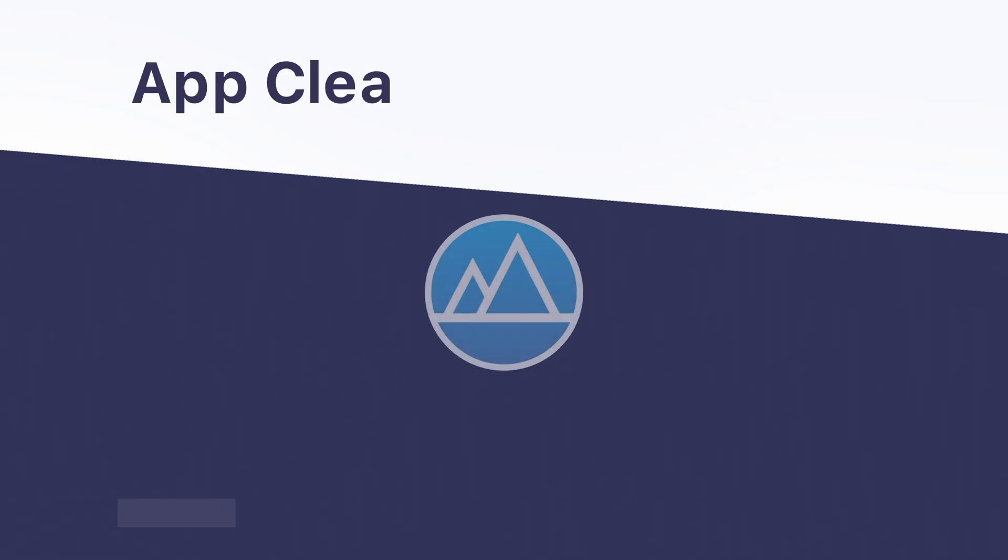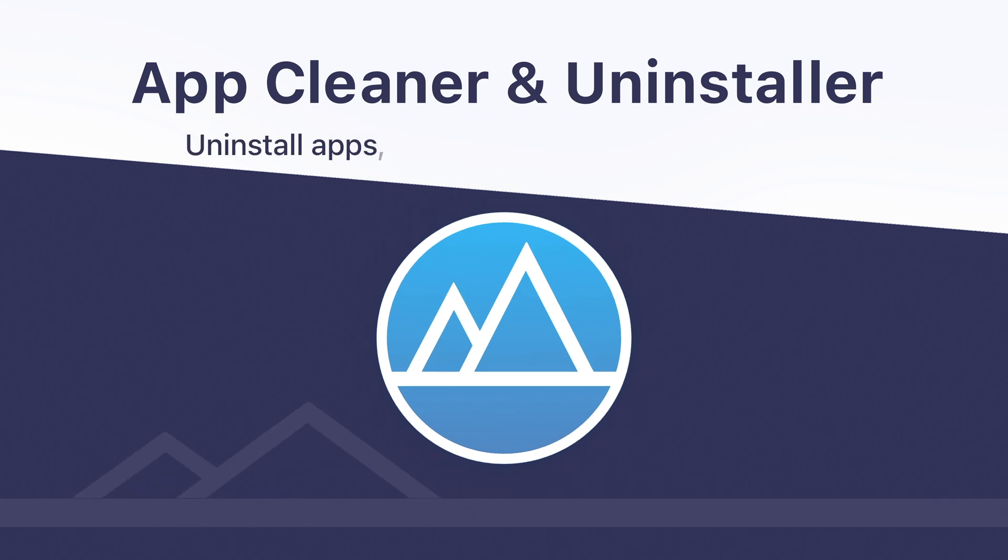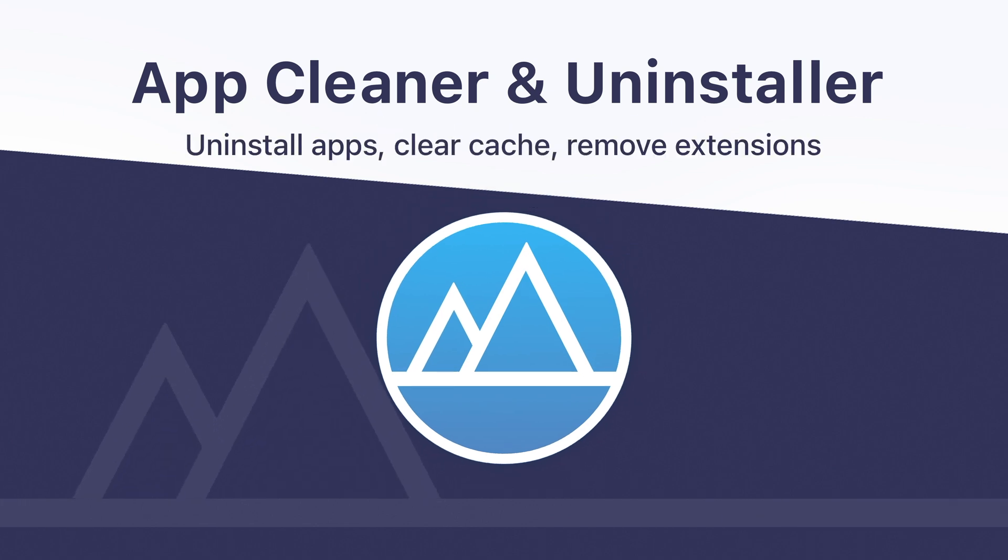With App Cleaner and Uninstaller, you can completely get rid of applications and avoid using too much of your disk space on their service files.